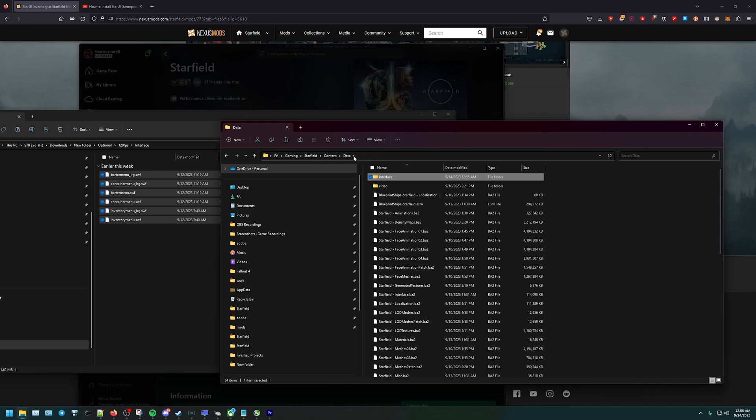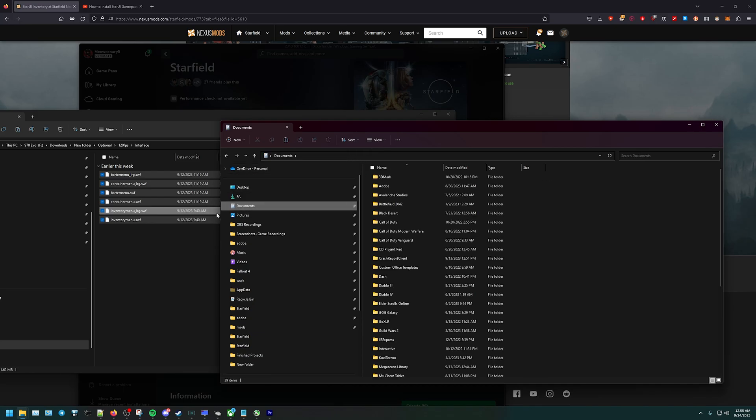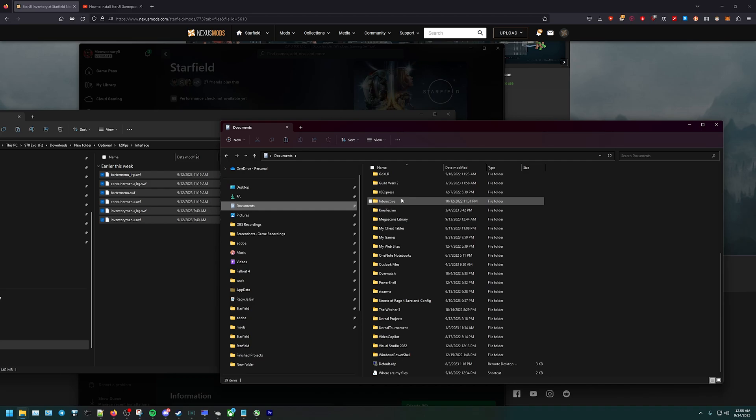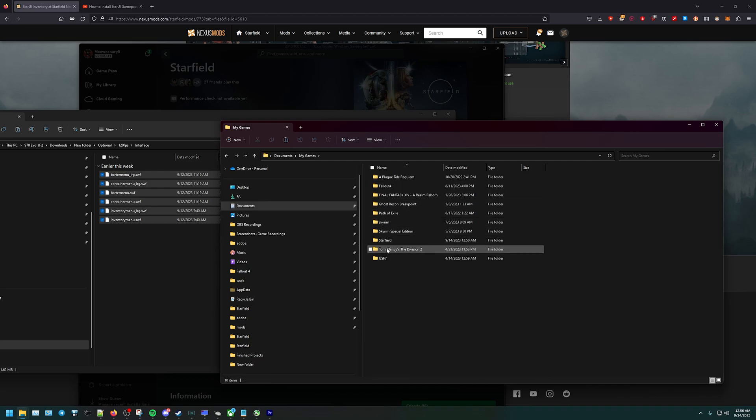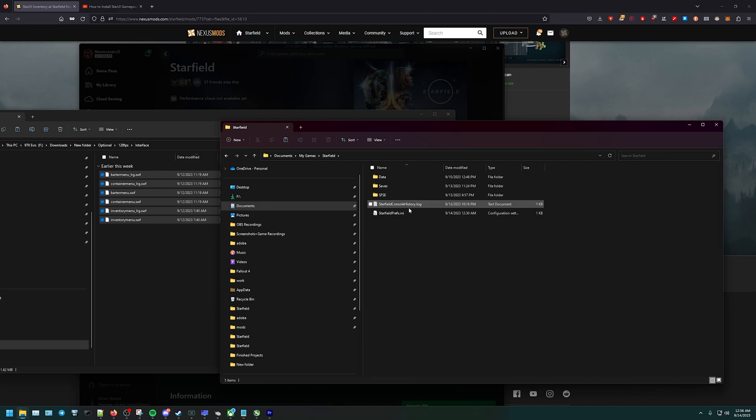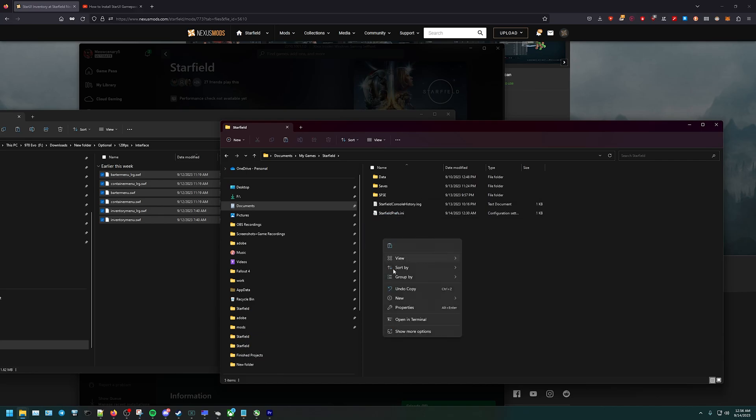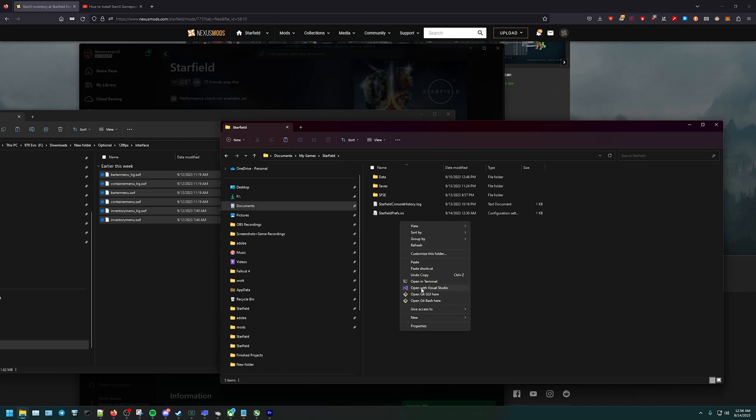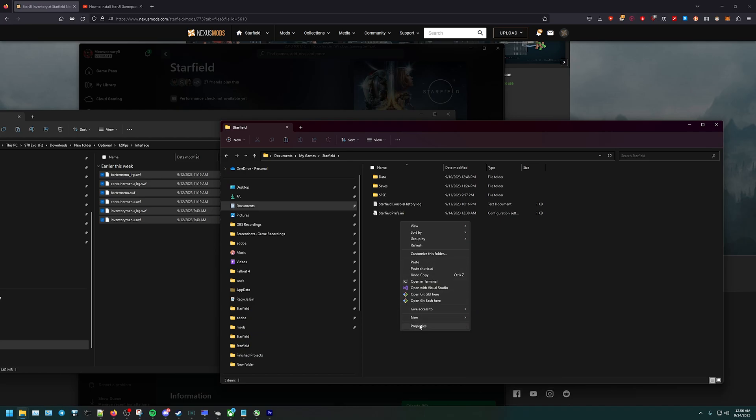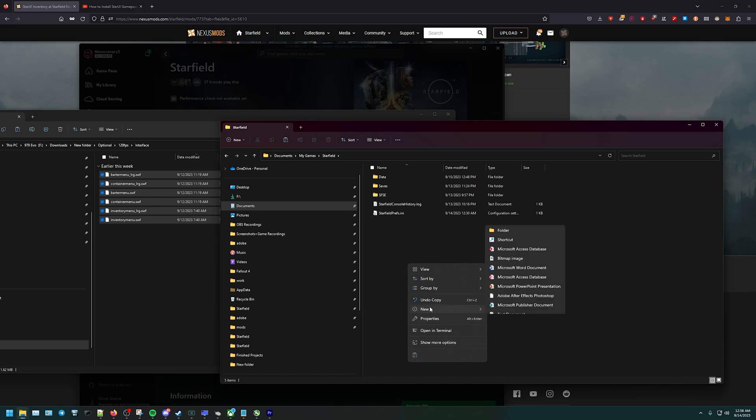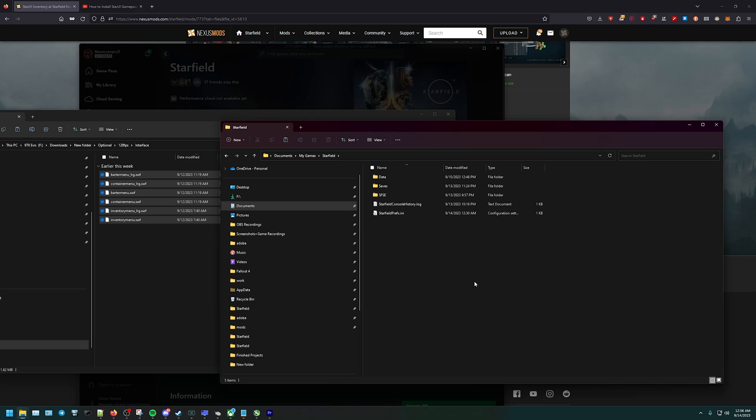Next step is to go into Documents. Once you go to Documents, go to My Games. You're going to find Starfield, go into Starfield, and we need to create a file called StarfieldCustom.ini. Right-click, click on New Text Document, and it pops up.